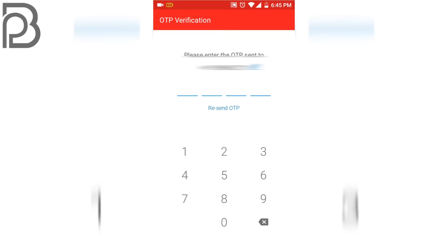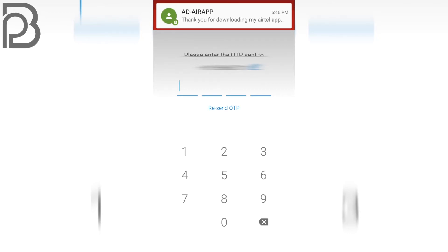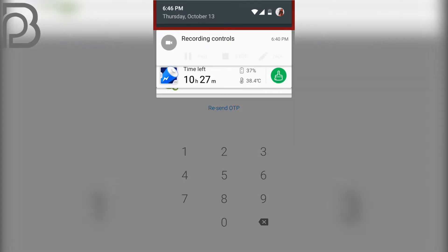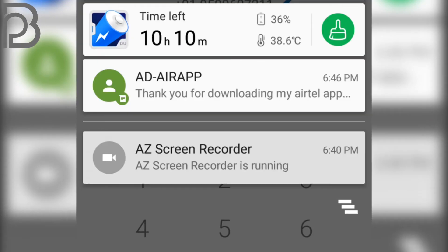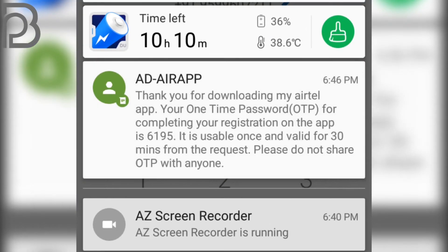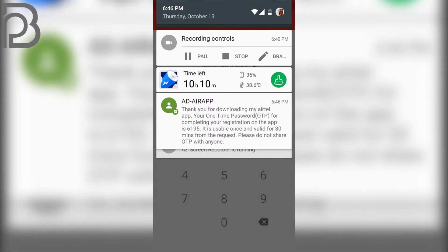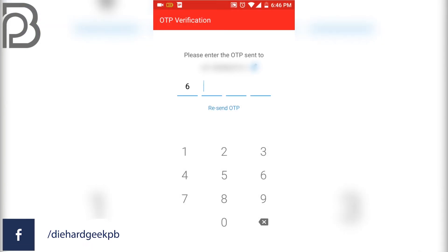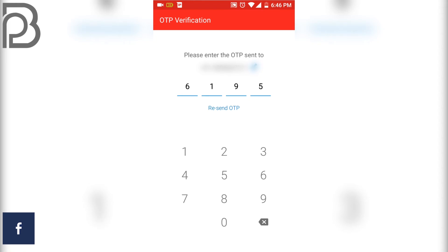If you are using the same number on that mobile device, it will use auto-verify. But if you are using that number on any other device, you have to head to that device, check the message for the OTP, and enter it here. My OTP is 6195, so I am entering that and clicking OK.